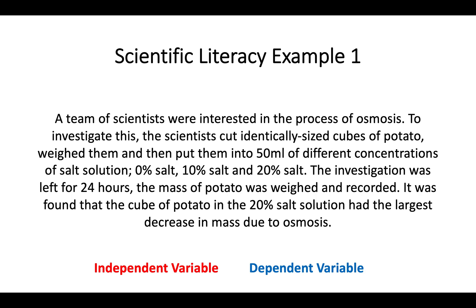For this first example, this is the sort of paragraph you would get in a scientific literacy question. Bear in mind it's often trying to confuse you with numbers or irrelevant information. A team of scientists were interested in the process of osmosis. They cut identically sized cubes of potato, weighed them, and then put them into 50 ml of different concentrations of salt solution: 0%, 10%, and 20% salt. The investigation was left for 24 hours. The mass of the potato was weighed and recorded. It was found that the cube in the 20% salt solution had the largest decrease in mass due to osmosis.